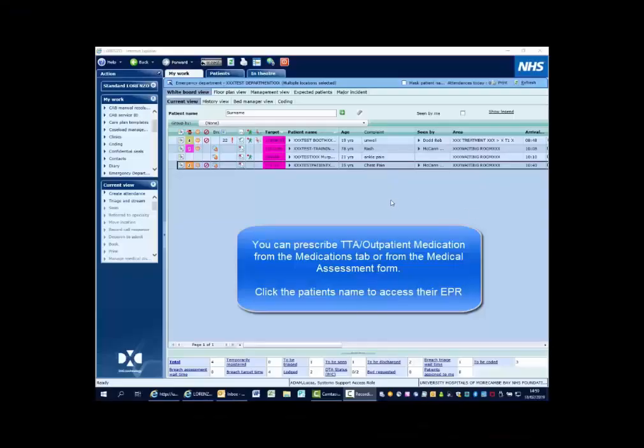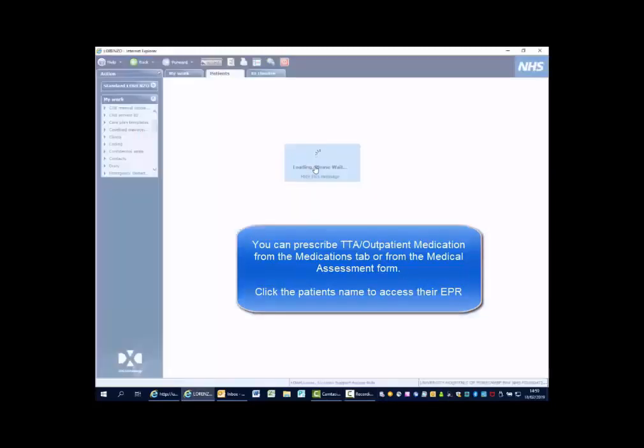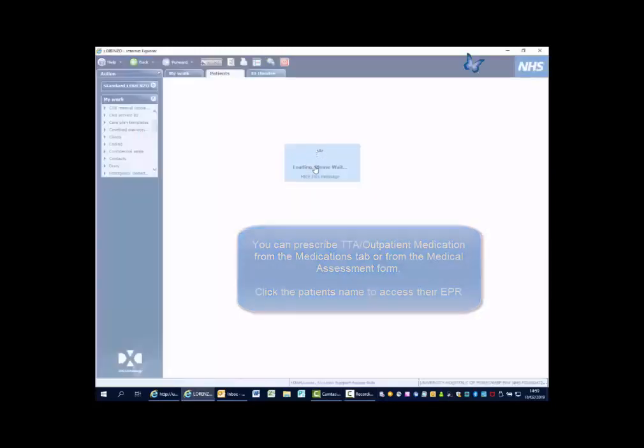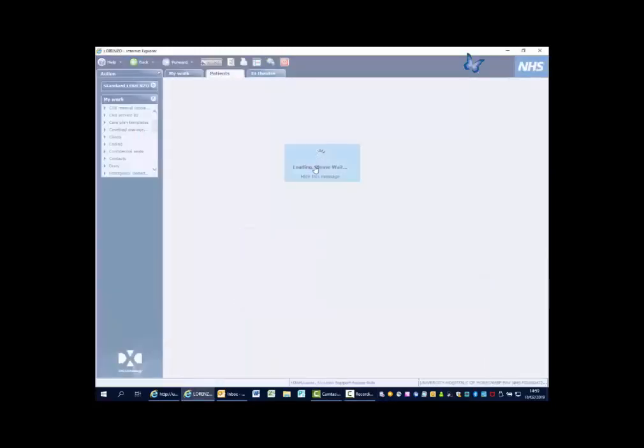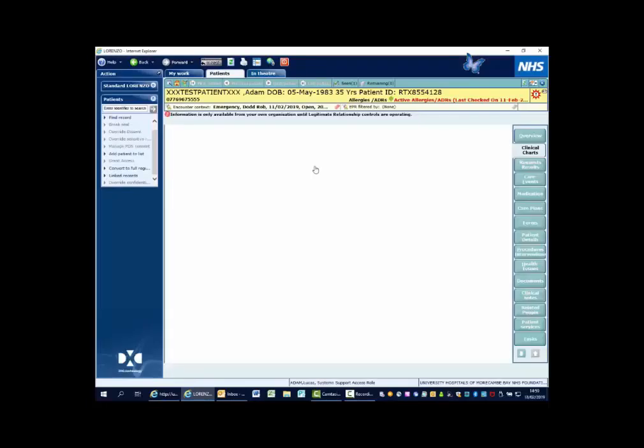You can prescribe take-away medication from the medications tab or from the medical assessment form. Click the patient's name to access their EPR and then go to the medication tab on the right-hand side.